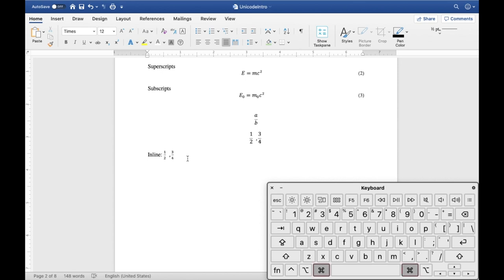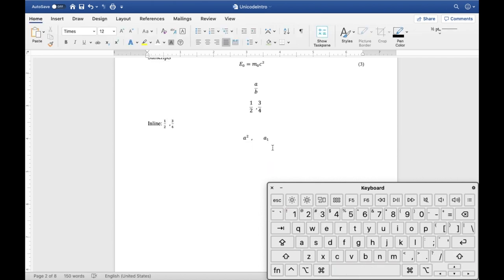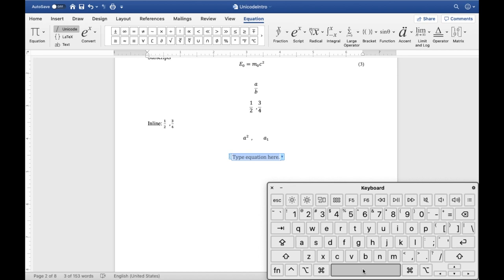Superscripts and subscripts are just as easy. All you have to do is type 'a' and then a caret followed by another character and space — that will automatically compile into a superscript. For subscripts, similarly, all you have to do is type 'a' and then an underscore and a character and space, and it will automatically compile into a subscript. So as you've probably already guessed, the space bar is the primary key that tells Microsoft Word to compile.